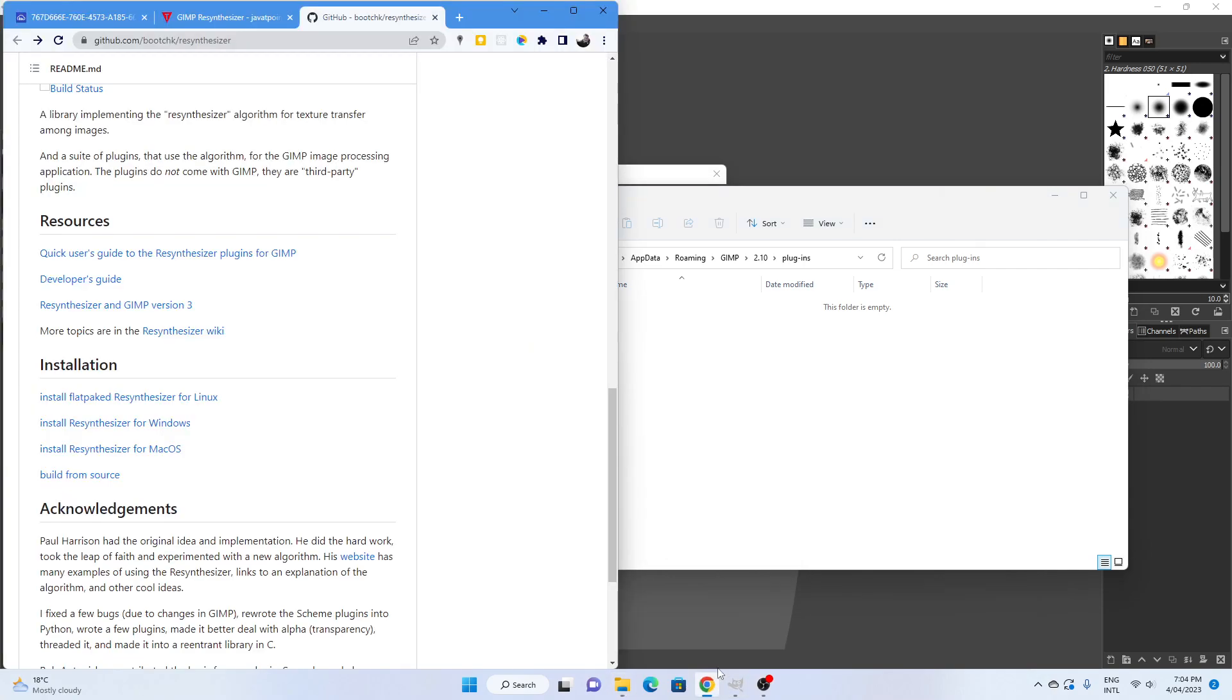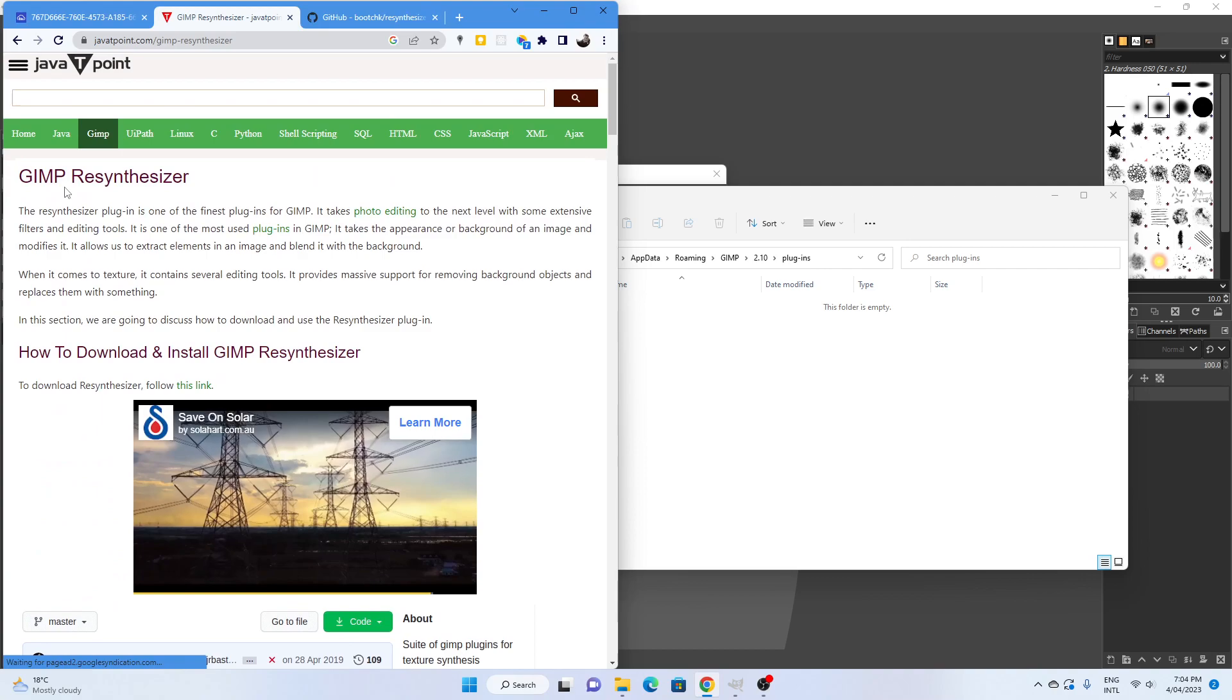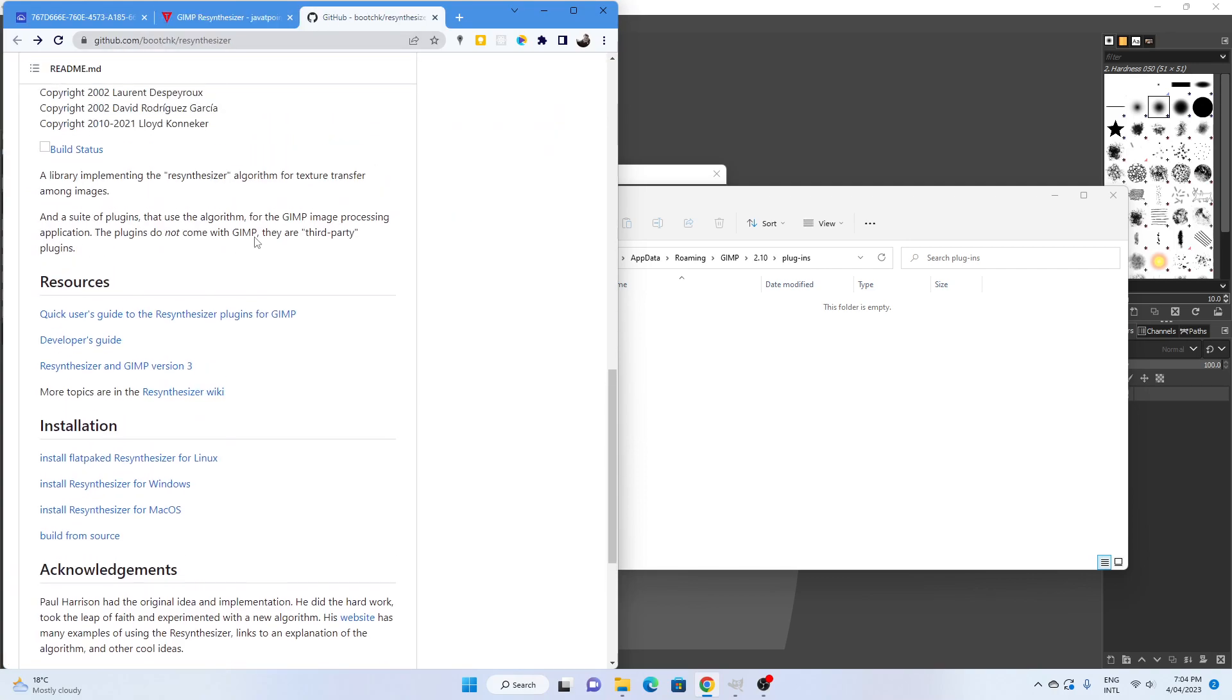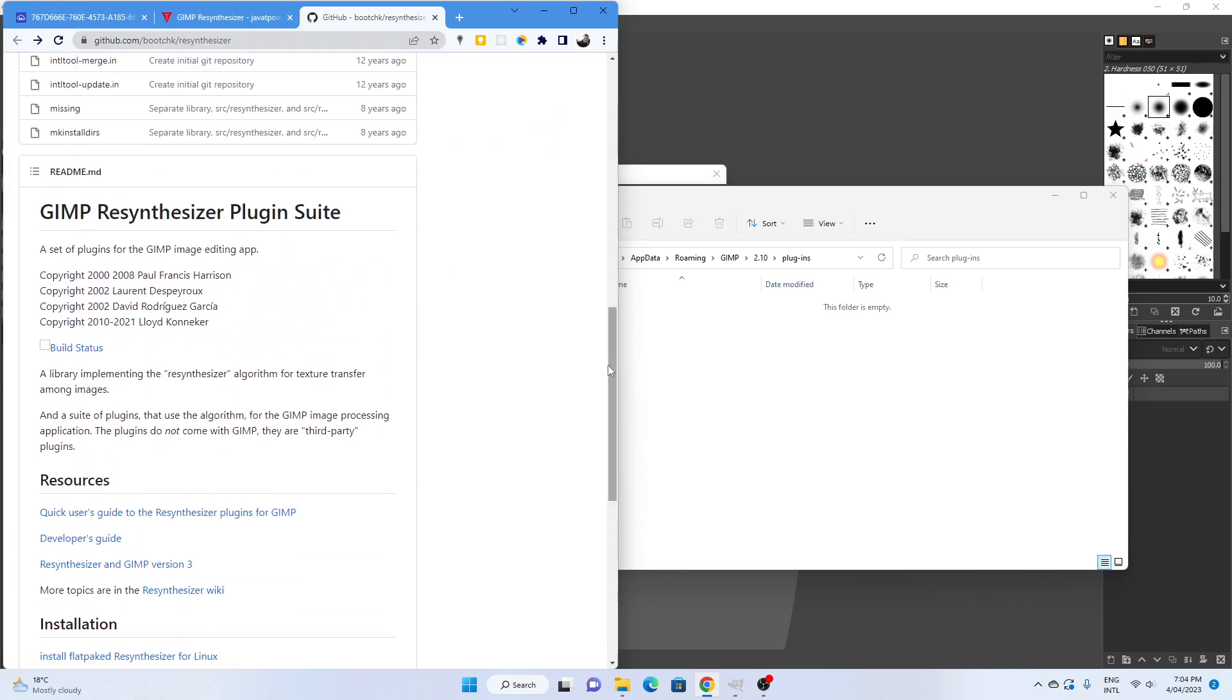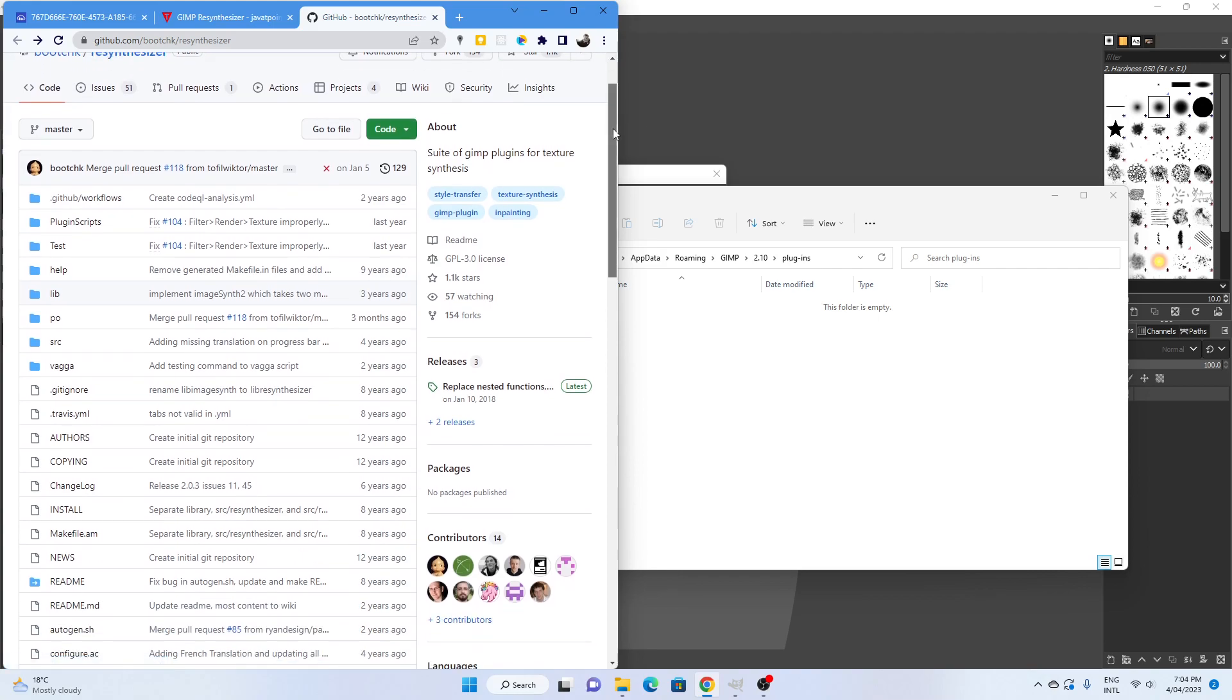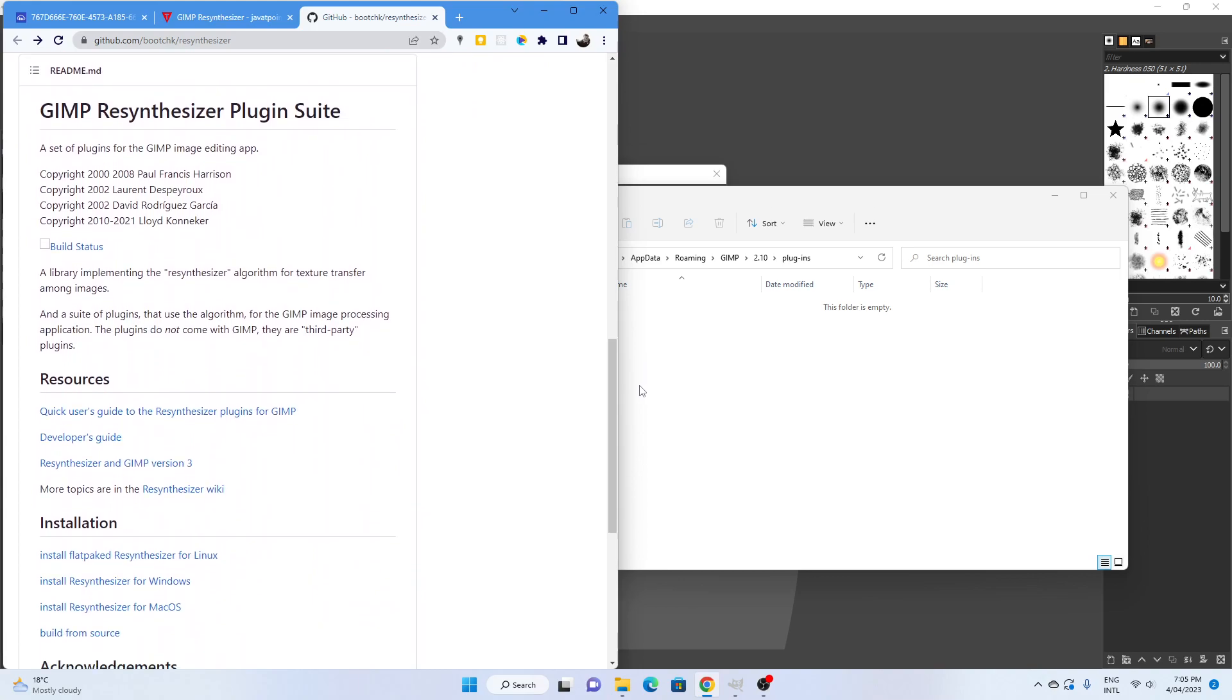So if you Google GIMP resynthesizer plugin, you will find that you will probably get a site either like this or the GitHub. The GitHub is a good one. If you find your GitHub site location here, then all you have to do is scroll down to where the installation links are.